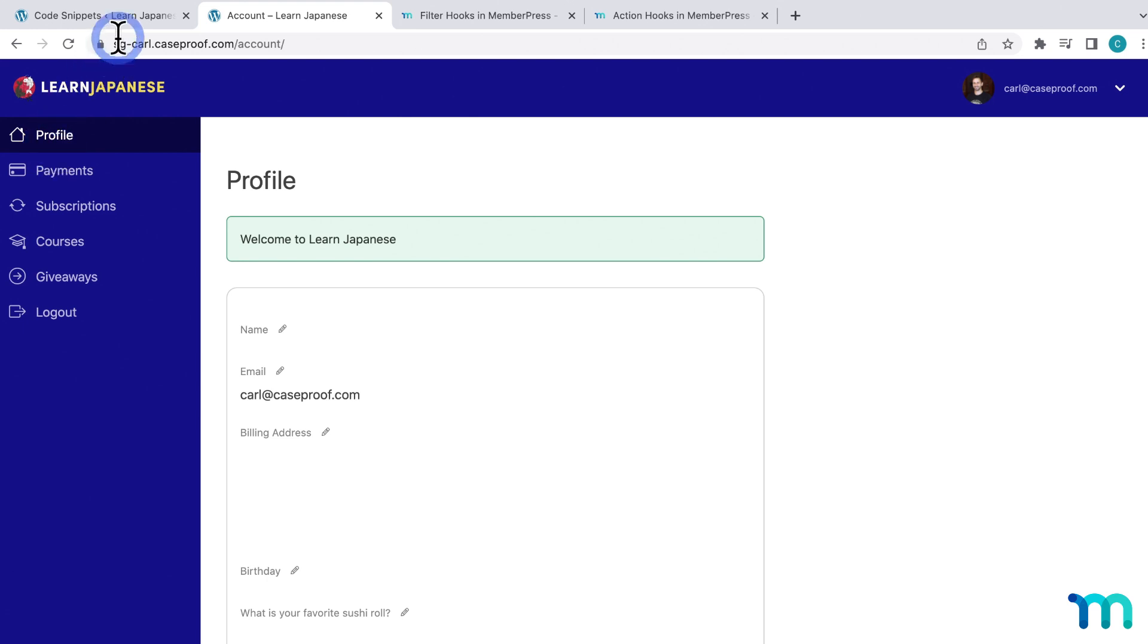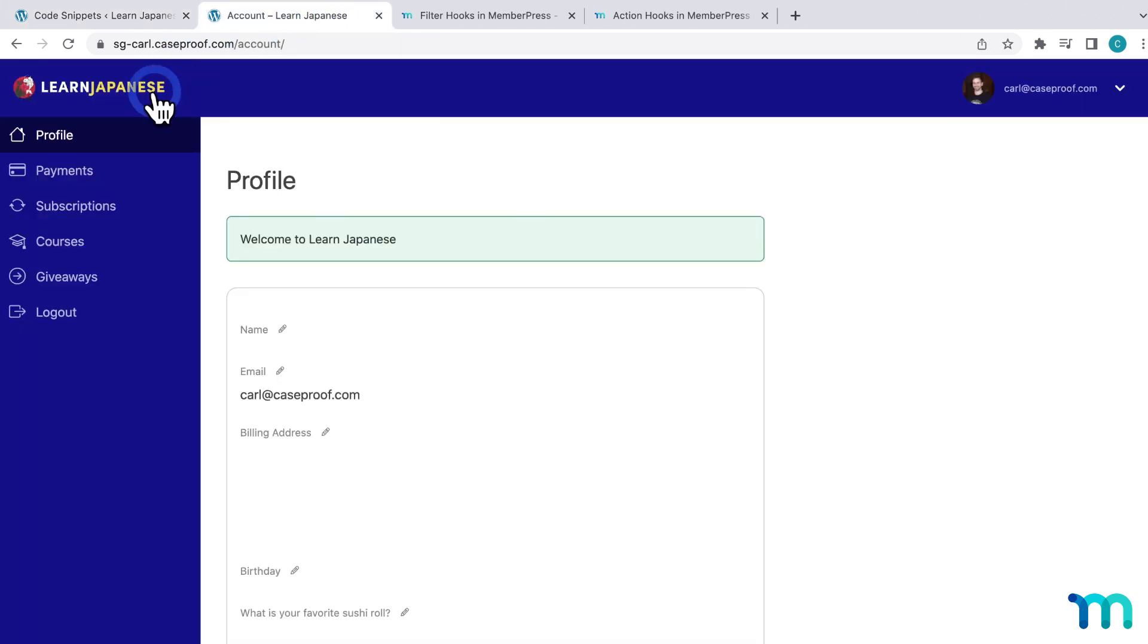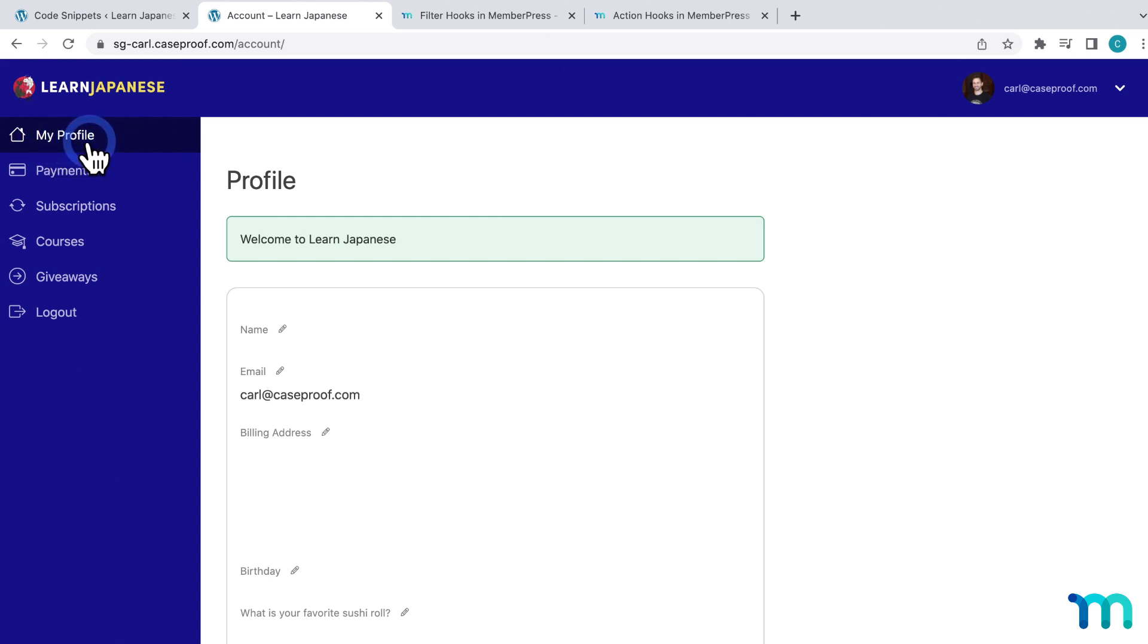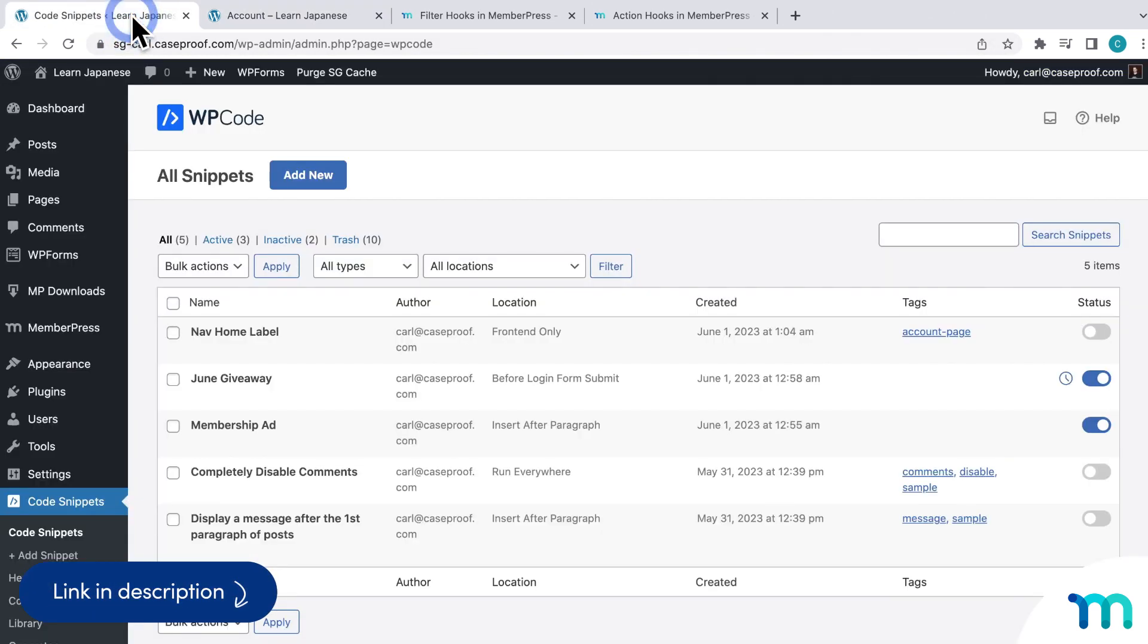So now if I open my site again, now you see the label says profile. And then going back to WP code, I'll switch the snippet off. And then going back to the account page, I'll hit refresh, and you can see it reverts back to my profile. So the snippet's working. Again, if you're an advanced user, check out our many action and filter hooks in our support docs to see what else you can do.